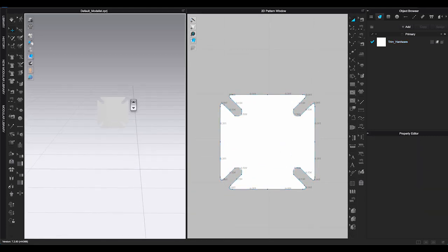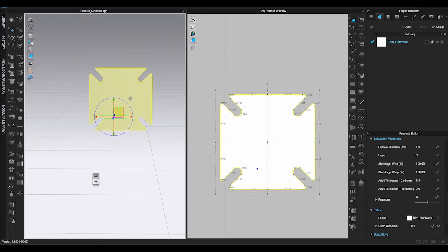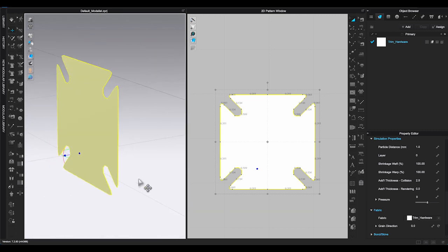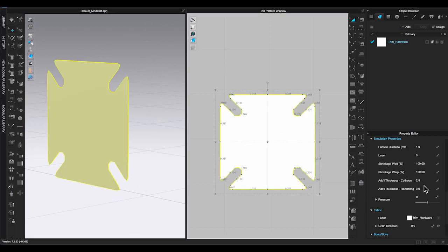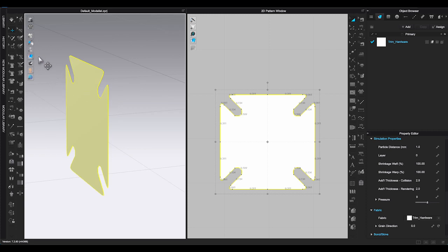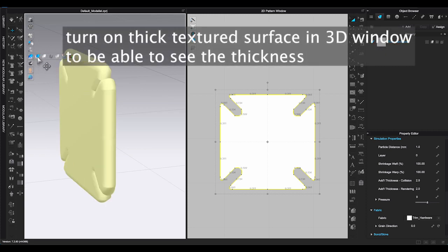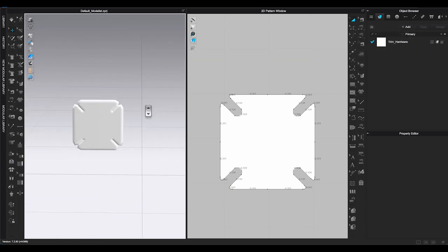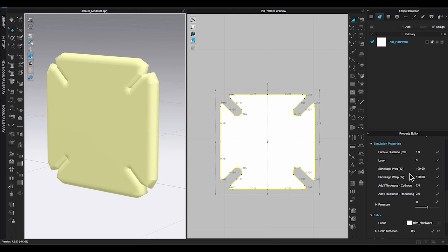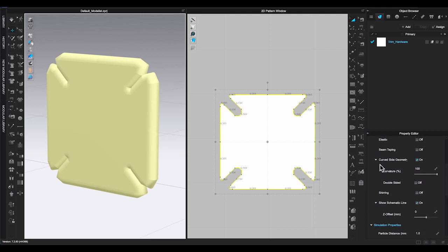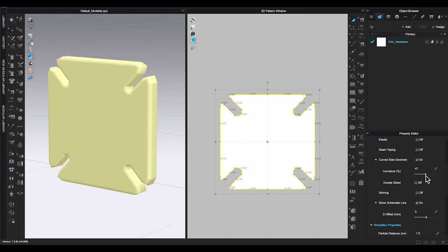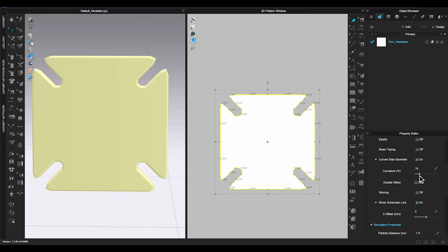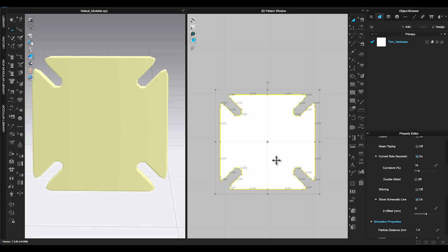Next step, go to Property Editor, under Simulation Properties. Find Add Thickness Rendering. Enter the amount to add the thickness to your pattern piece. Make sure you turn on Thick Texture Surface in 3D Window. Scroll up to Curved Side Geometry to adjust the curvature percentage. This will determine the edges of your button to be rounded or straight cut. Also it will affect the thickness of your button. You will be able to see the adjustments in the 3D window at the same time.